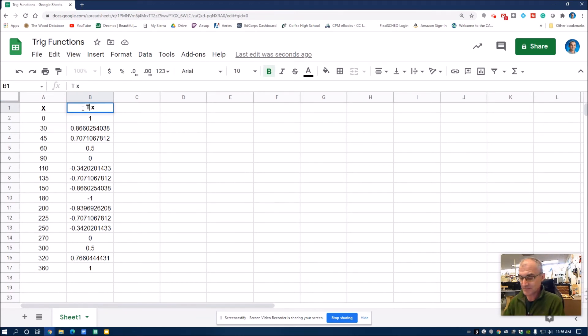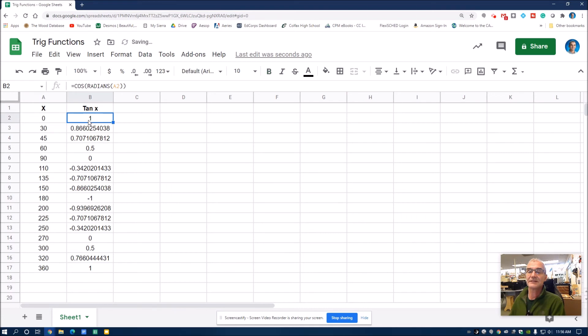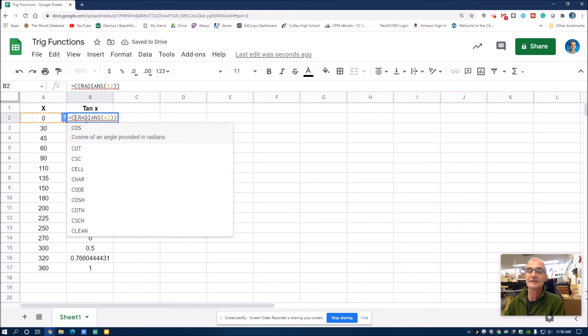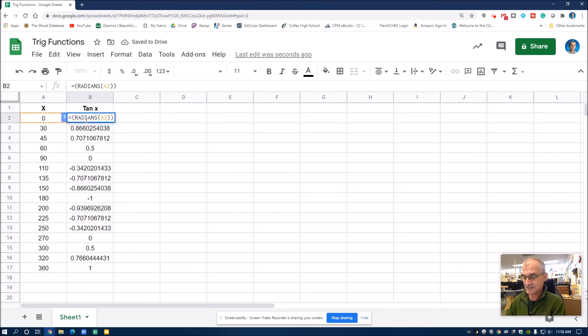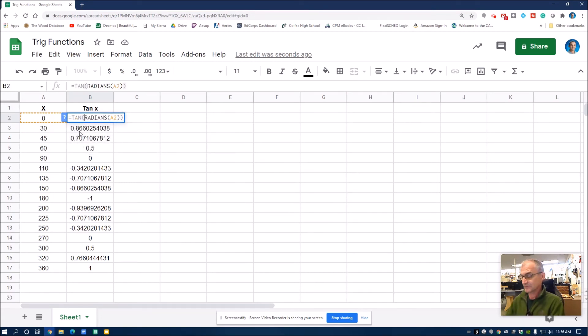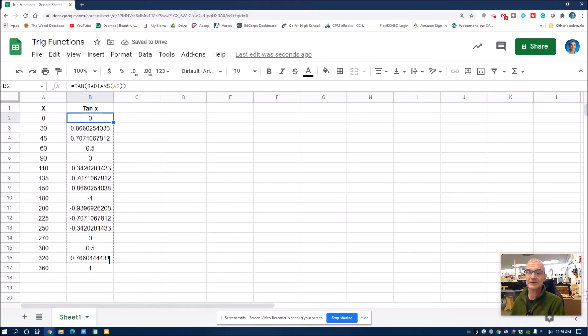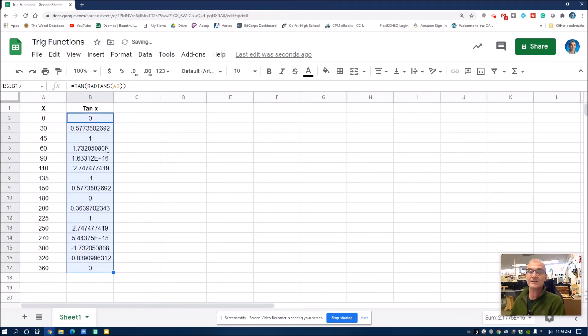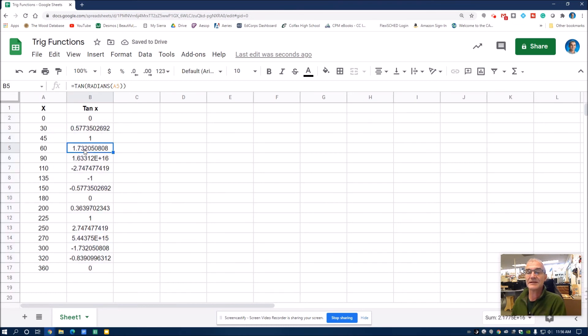I'll type in tan. And then I'll double click on this equation. And I'll change this cosine to tangent. I'll just start typing in the word tangent. That'll pop up there. Then I want to copy these values down through here.